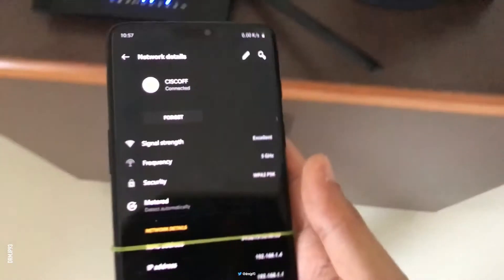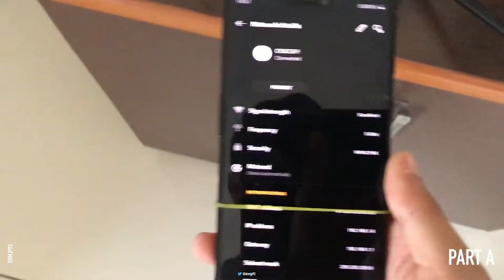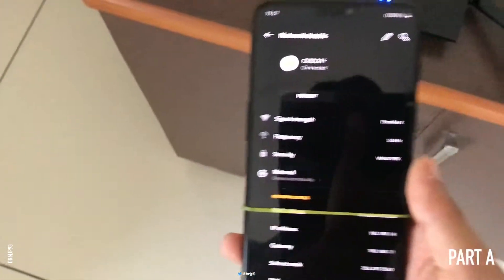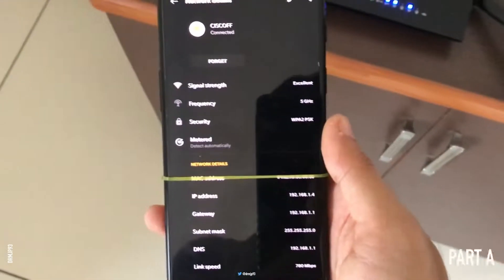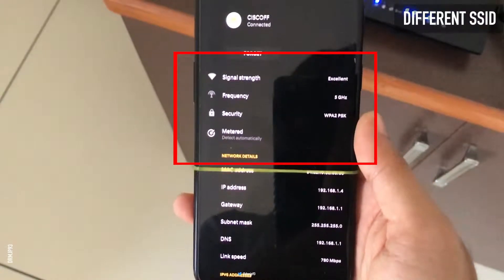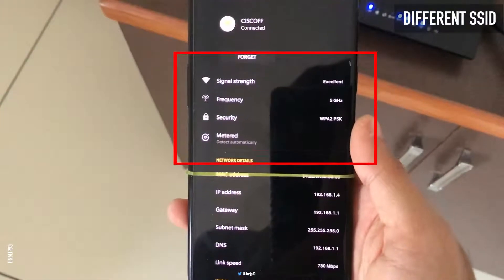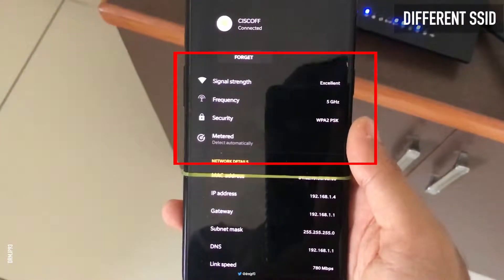This will be done in two parts. Here is Part A, where both routers have different SSID names. Here, I am on the first floor.